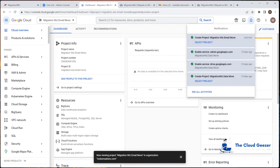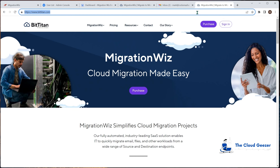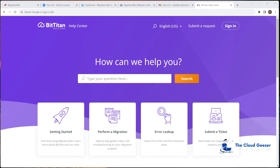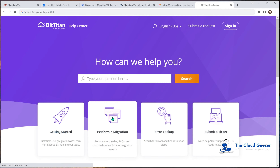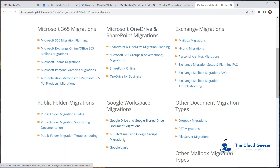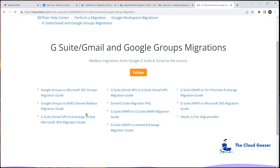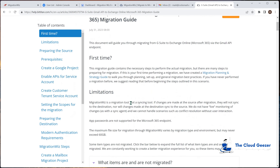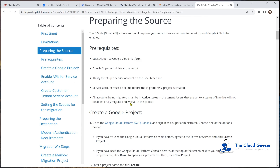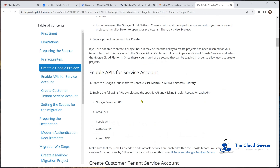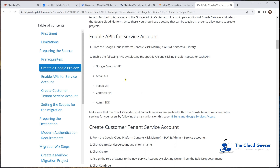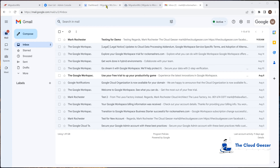I should mention that the help desk articles for BitTitan explain this whole process very well. You find them at help.bittitan.com — go to 'Perform a Migration', then Google Workspace, and look for 'G Suite using the Gmail API to Exchange Online'. This migration guide covers everything, including preparing the source. I recommend you follow this closely when setting up your first project. Rather than have it on screen the whole time, I'll just walk through it and explain what I'm doing.